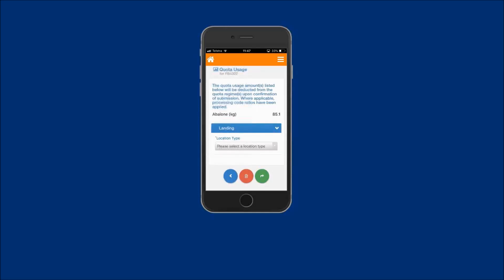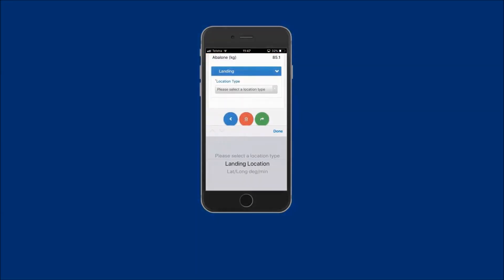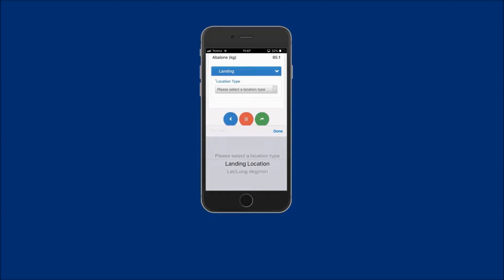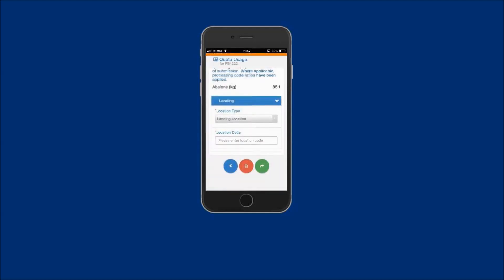Next, the landing location needs to be entered. Tap on the location type field and select from either the landing location or lat-long degree minute options. Both of these options will be demonstrated. Select landing location and this will display the location code field.